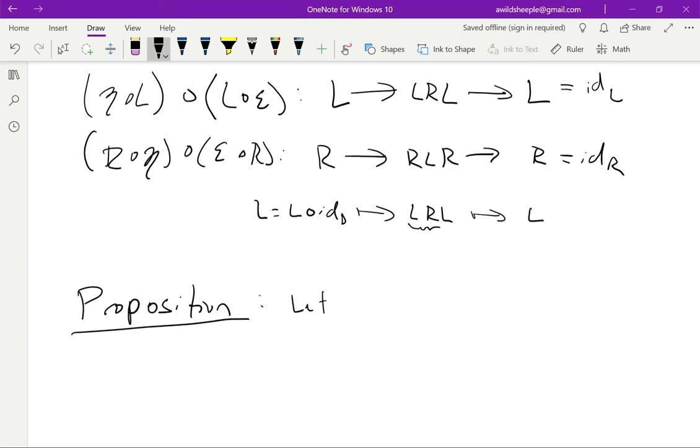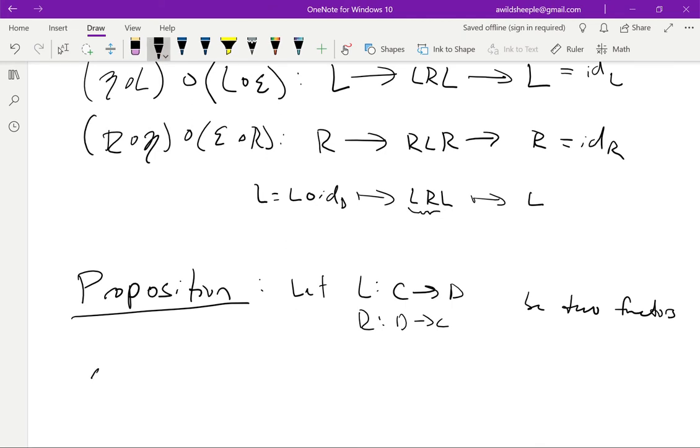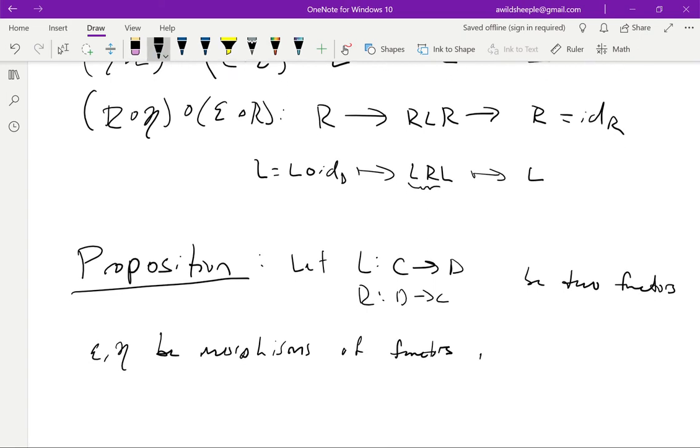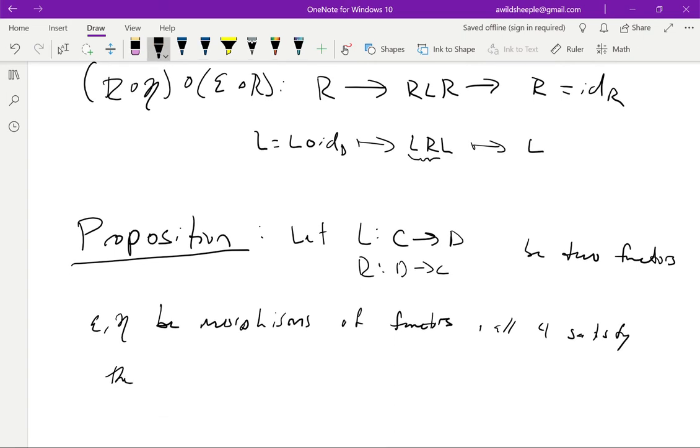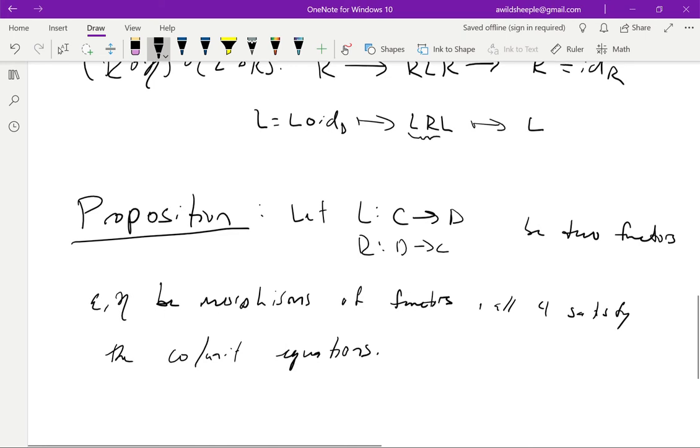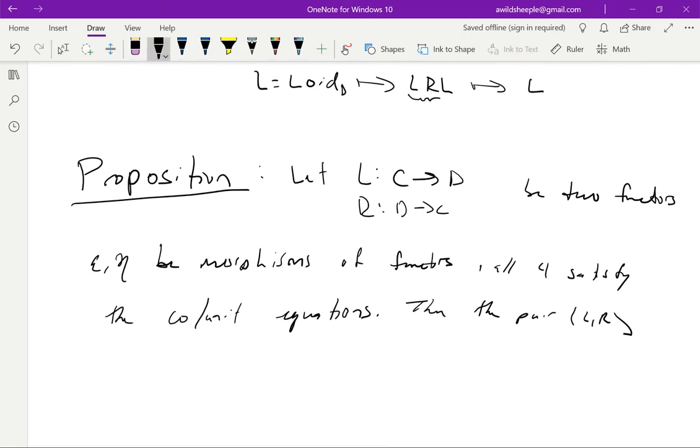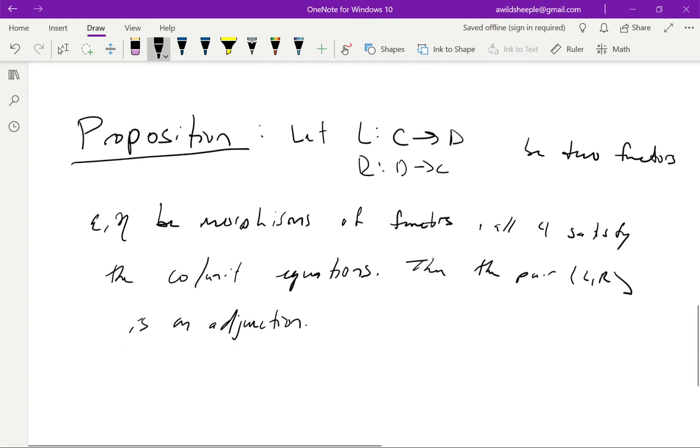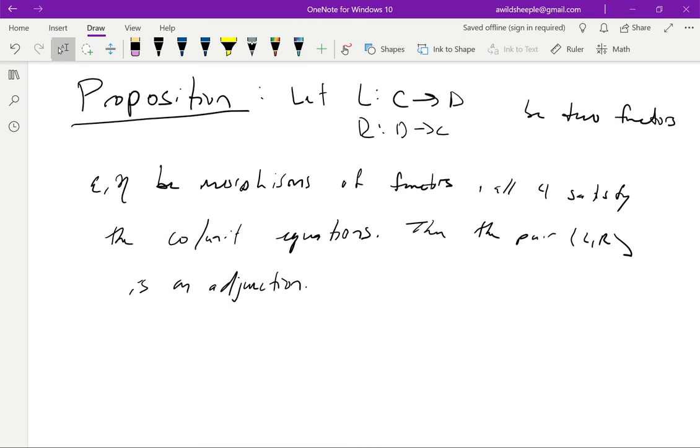Okay, now I'm going to state a proposition which says that these equations actually characterize adjunctions. So proposition. Let L from C to D and R from D to C be two functors, and epsilon and eta the morphisms of functors, and suppose that all of these guys, all four satisfy the co-unit equations. I'm just going to write like this shorthand. And then the pair LR is an adjunction.